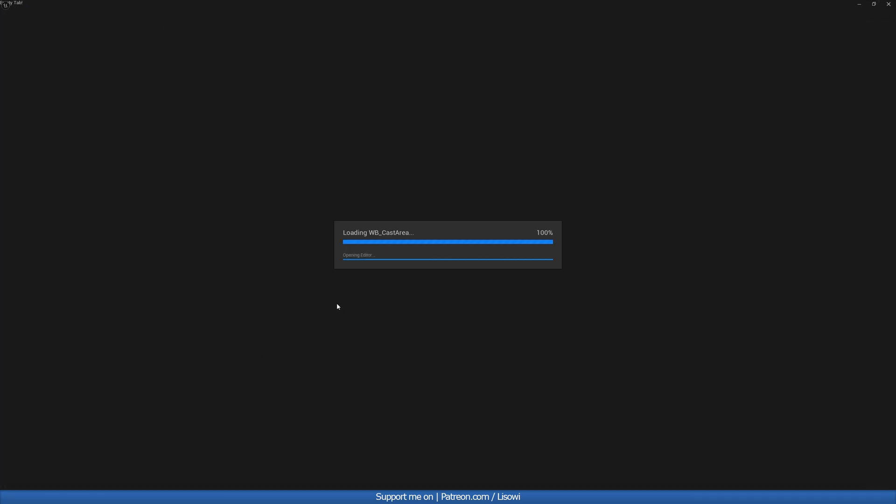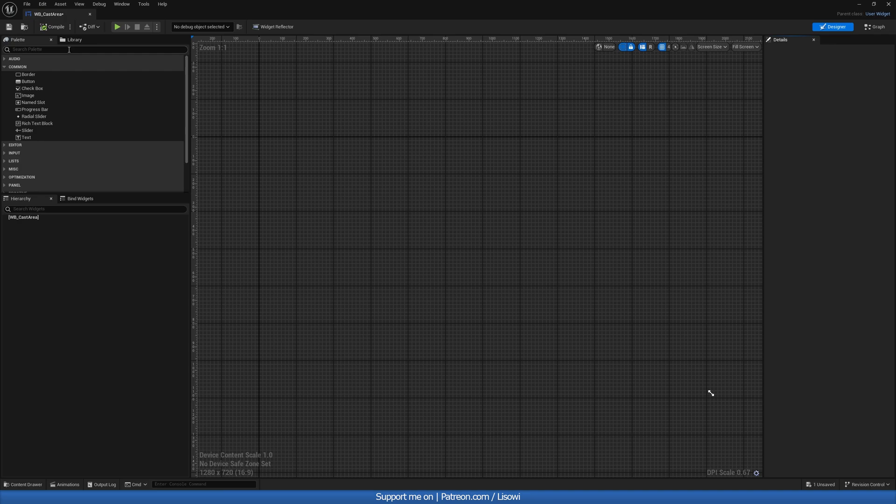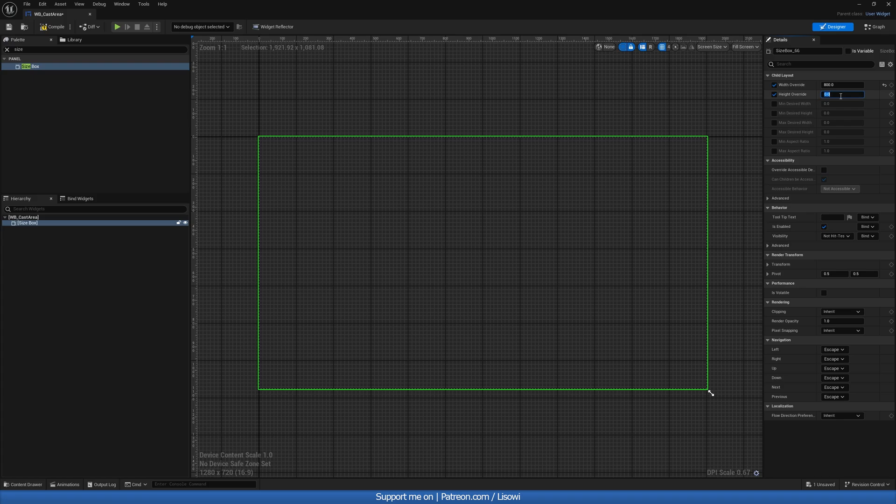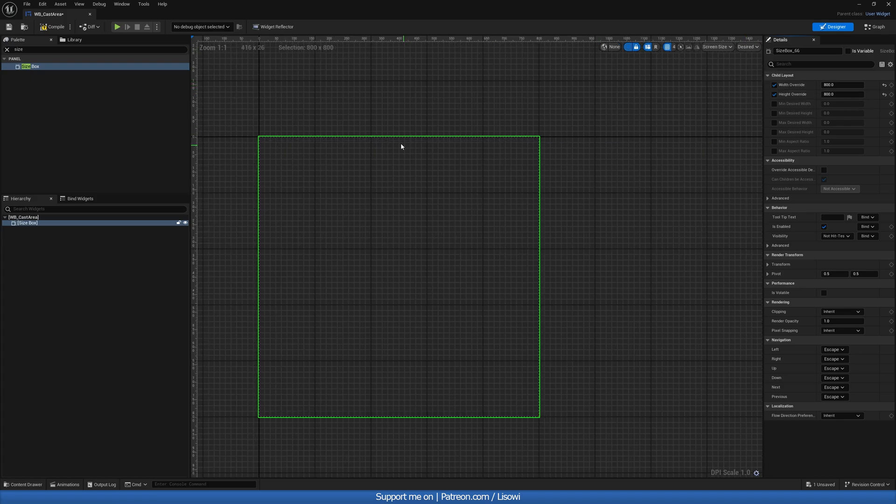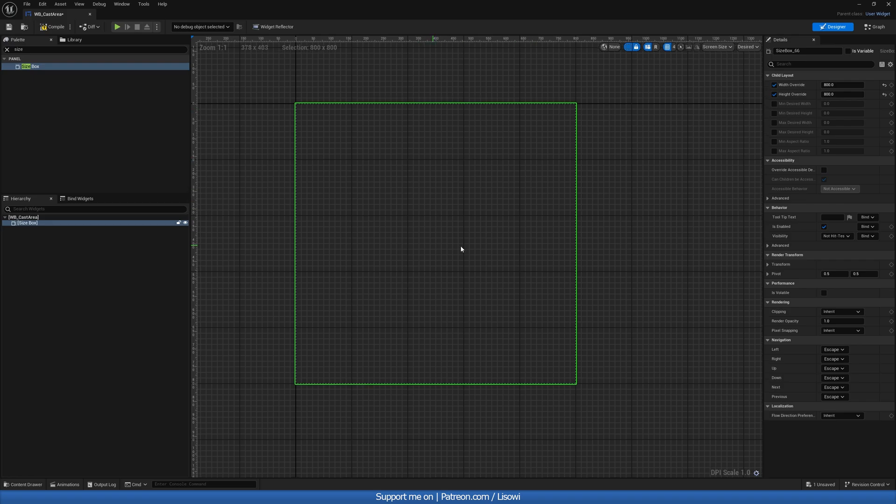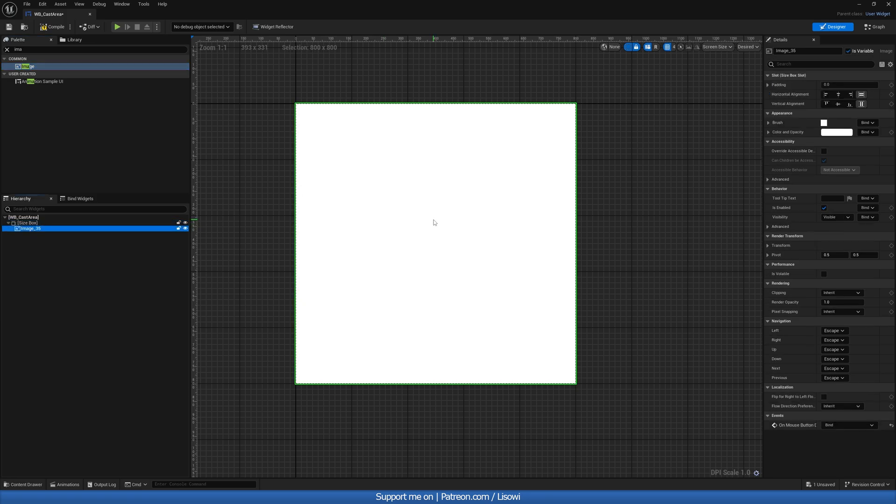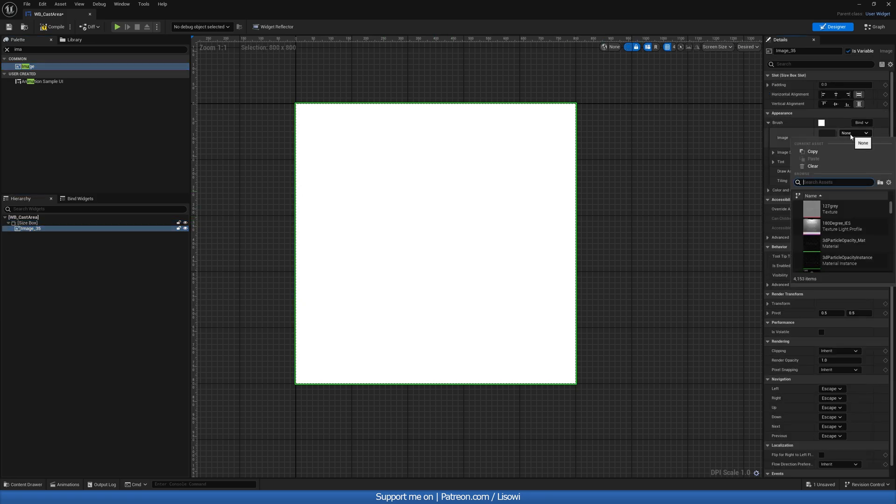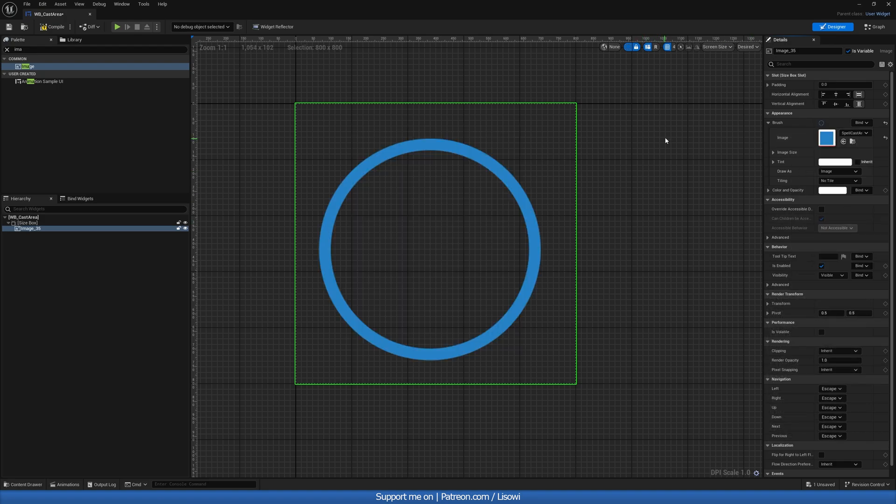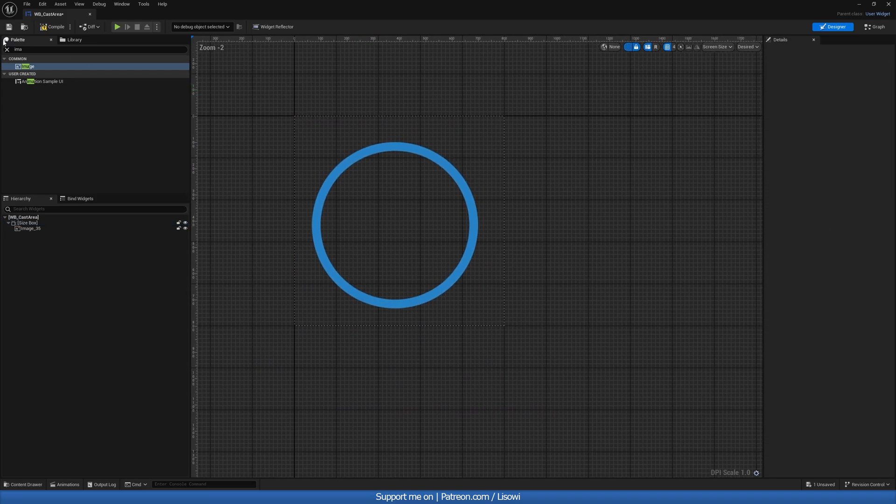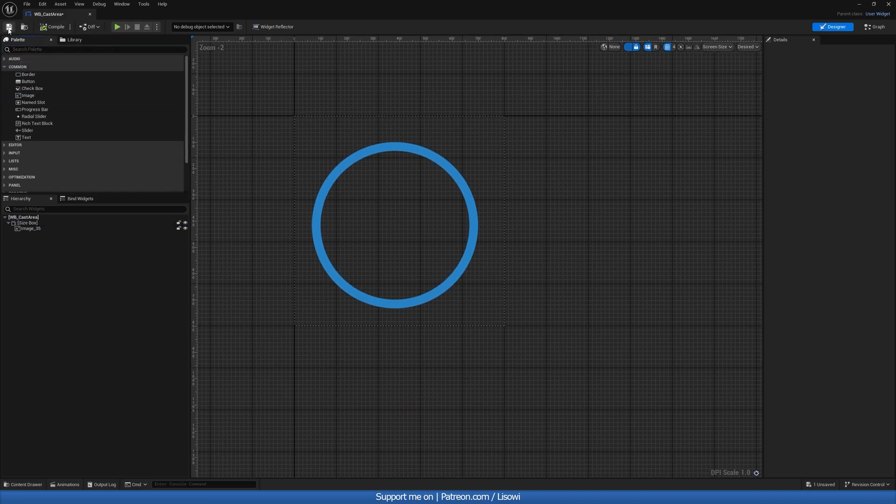In here once it opens, we want to add a size box. Now this is up to you how big you want the area to be. Personally, I'll do 800 by 800. And then fill screen will do on desired. And this is the result we get. Now in here we'll grab an image again, drag this into your size box, and if you click on brush, we can then select our image, which was called spell cast area. And boom, this is what we get. And that's what we want. So let's exit out of this, compile, and save.